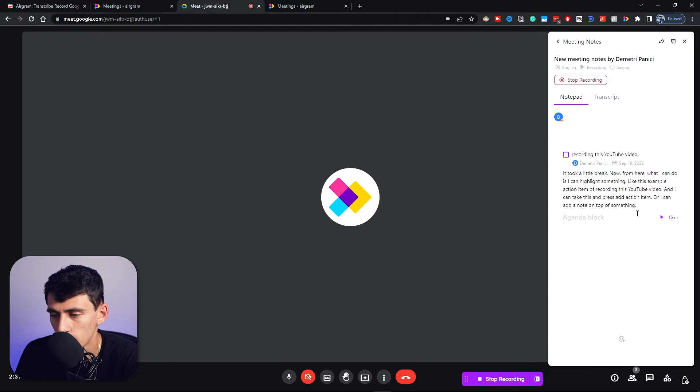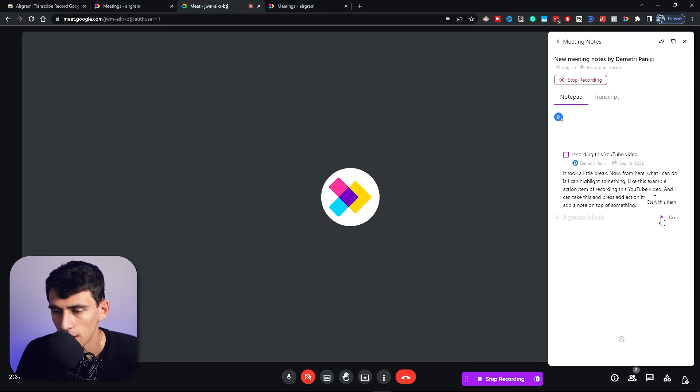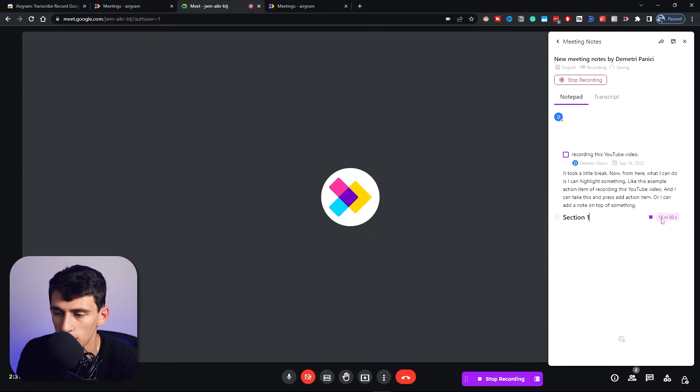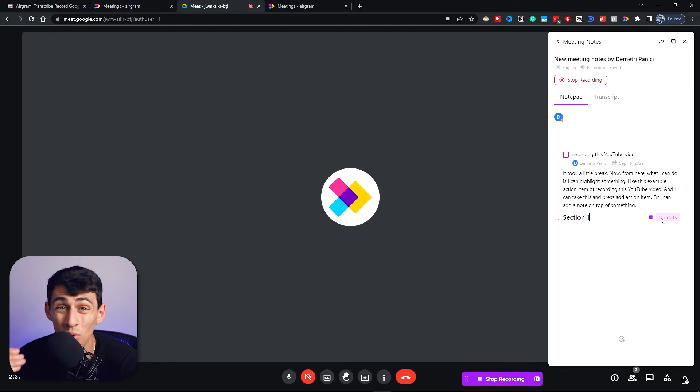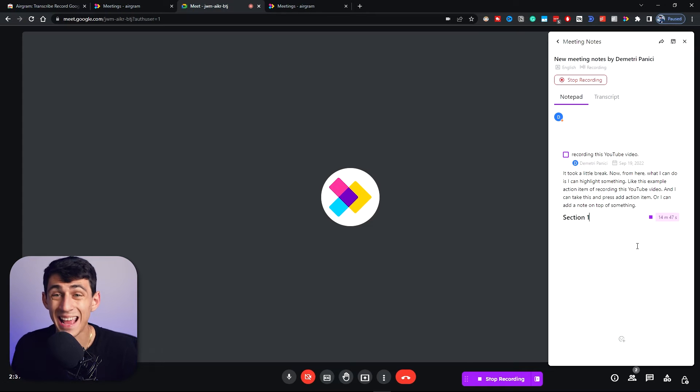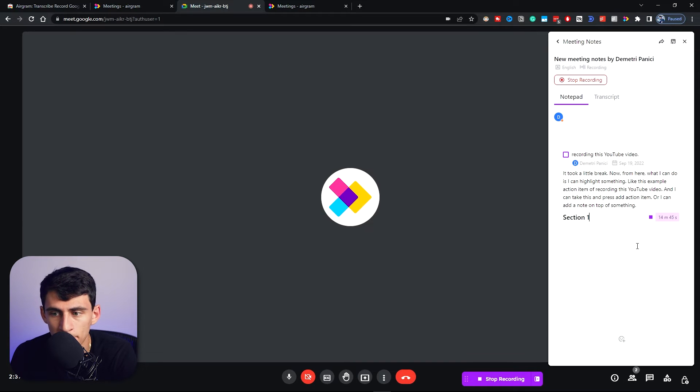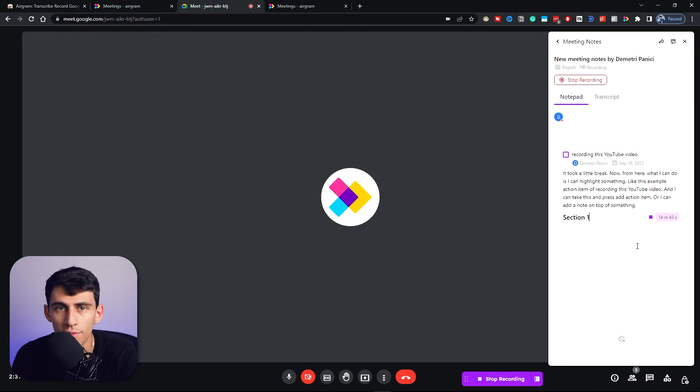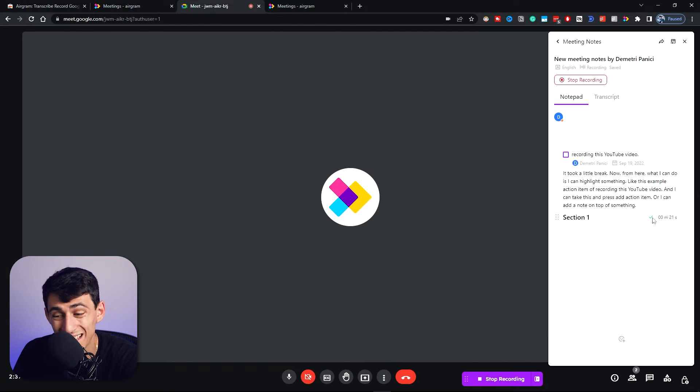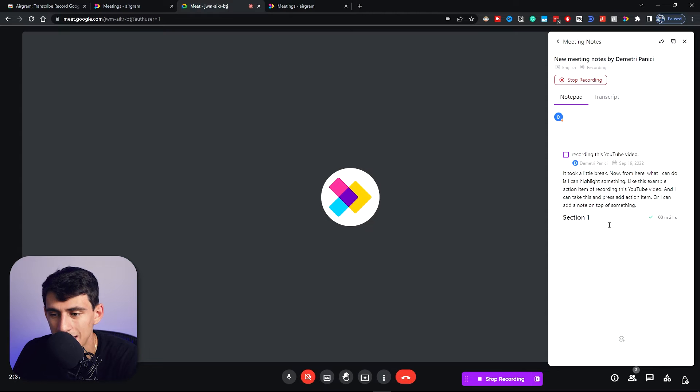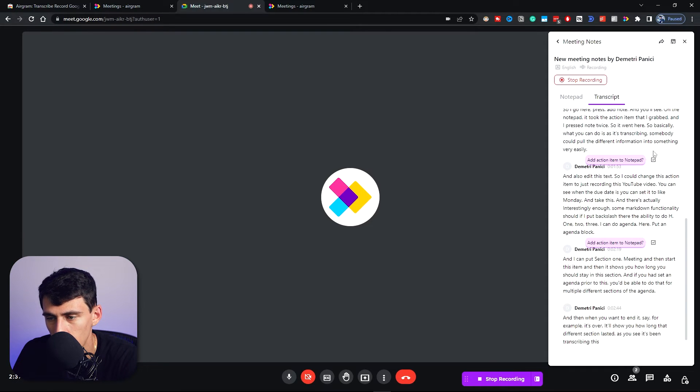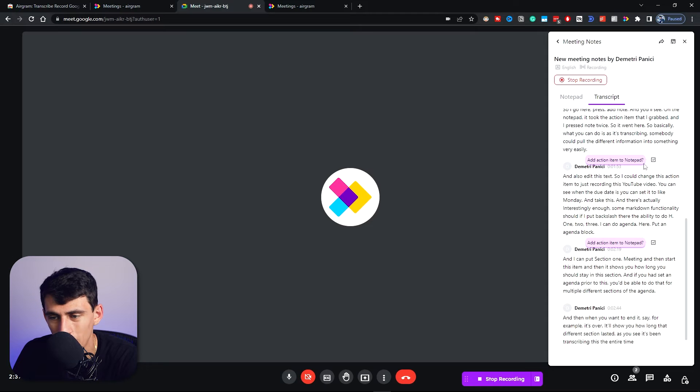So I could change this action item to just recording this YouTube video. You can see when the due date is, you can set it to like Monday. You can take this and there's actually interestingly enough some markdown functionality. So if I put backslash there, the ability to do H1, H2, H3. I can do agenda here and put an agenda block, and I can put section one of the meeting and then start this item, and then it shows you how long you should stay in this section.